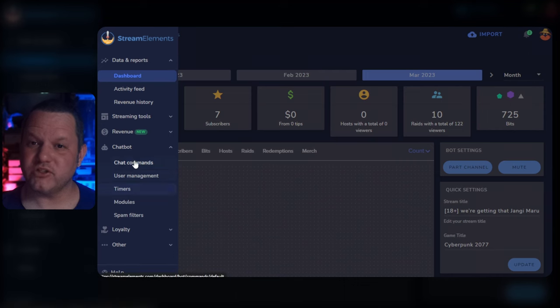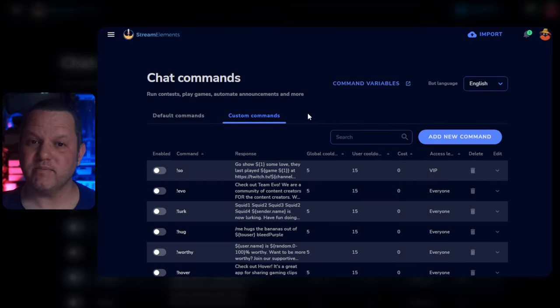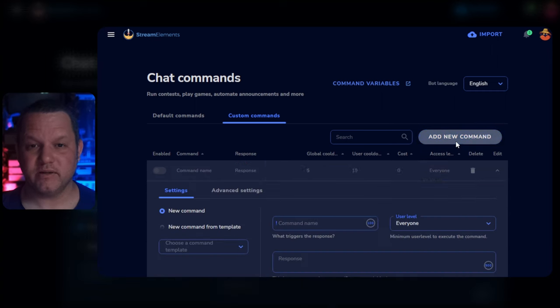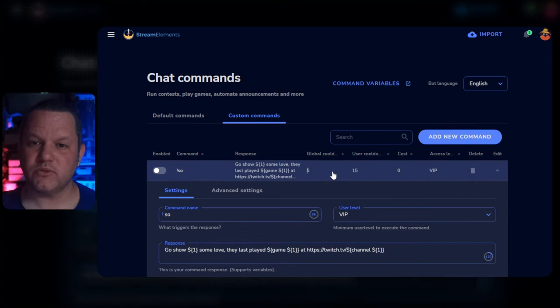In the left navigation, choose Chatbot and then Chat Commands. Choose the Custom Commands tab, click the Add New Command button, and set the command you want to use.